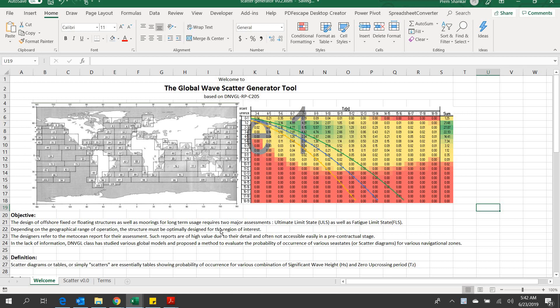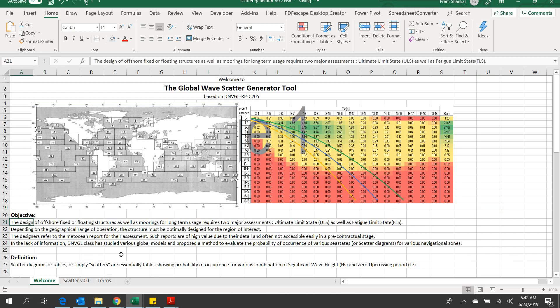DNVGL class has provided various global models and proposed a method to evaluate the probability of occurrence of various C-states, or scatter diagrams, for various navigational zones.